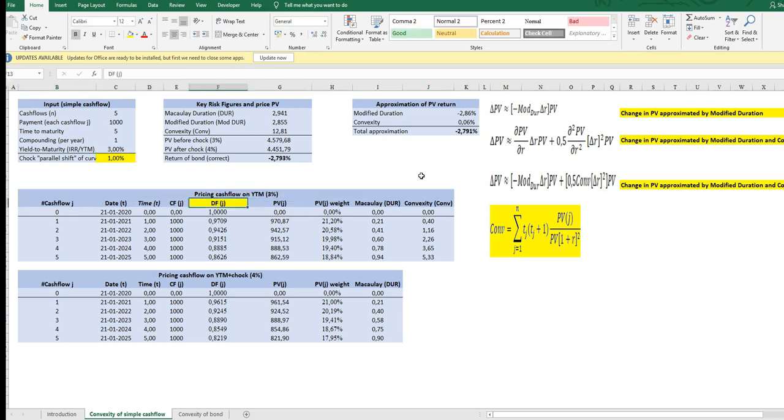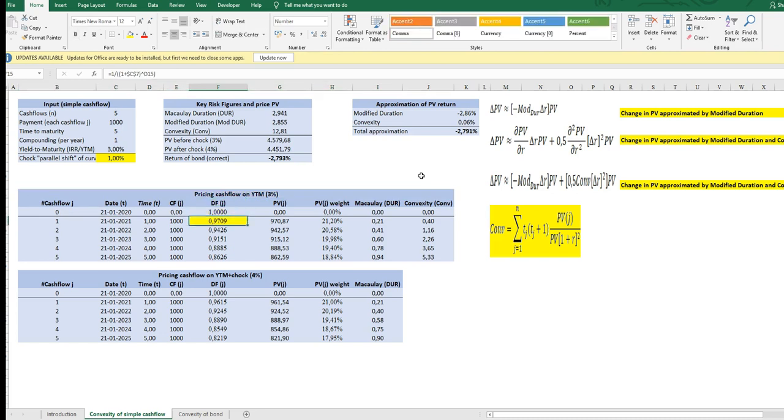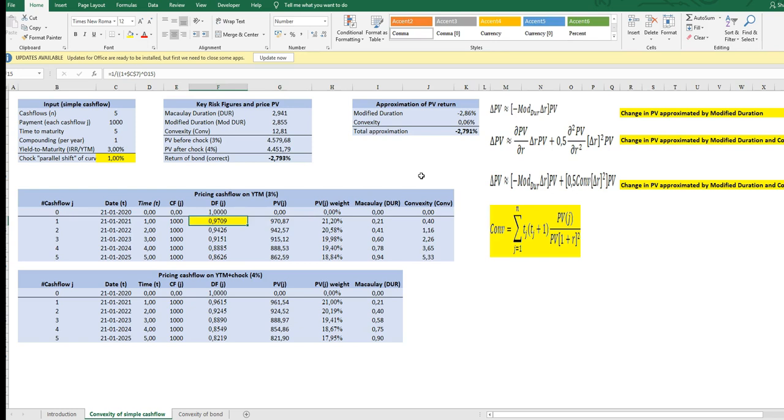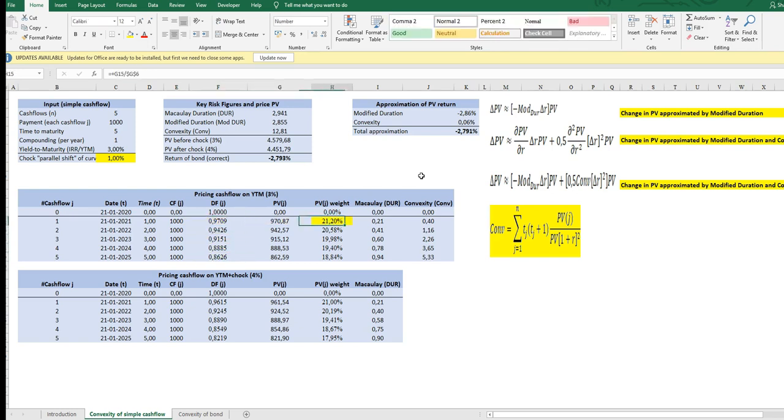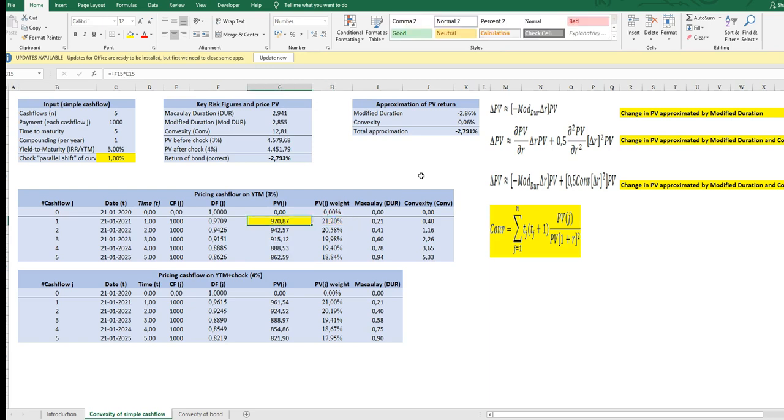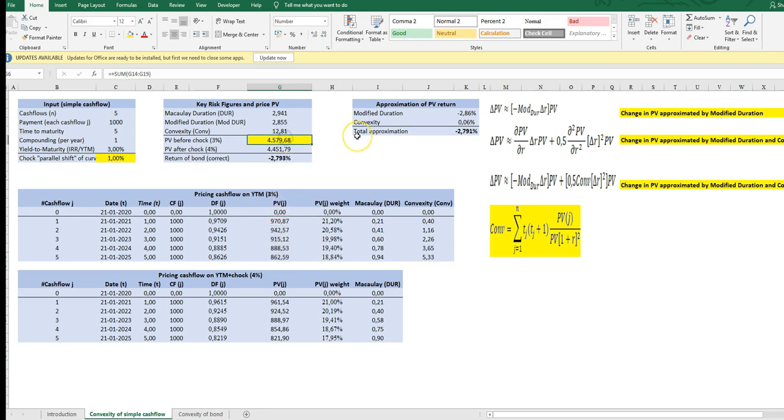So starting by pricing the present value on the yield to maturity curve, discounting all cash flows with three percent gives us this PV array. So the sum of this is the price we see, it's outside the scope of the video, but that gives us this sum which is the price of the product if you were an investor